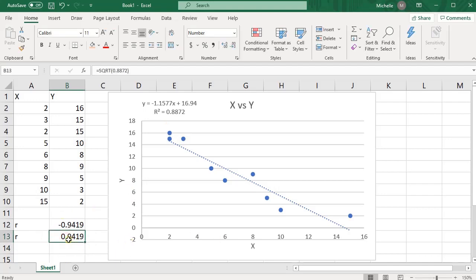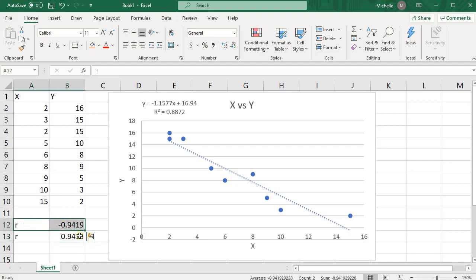Notice that this is positive, but the correlation coefficient should not only tell us the strength of the correlation between X and Y, but also the direction of that correlation.